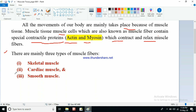There are mainly three types of muscle fibers: skeletal muscle, cardiac muscle, and smooth muscle. Skeletal muscle is attached to the bones along our skeletal framework. Cardiac muscle makes up the heart. Smooth muscle is present in our internal organs like small intestine, large intestine, and blood vessels - these muscles are very smooth and are known as smooth muscle.